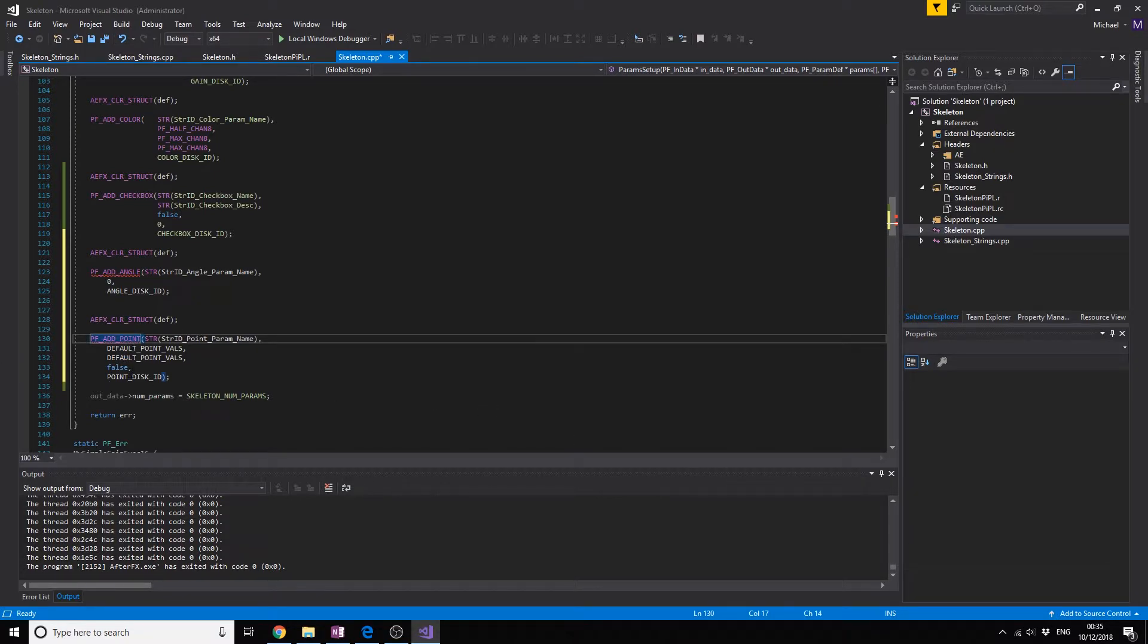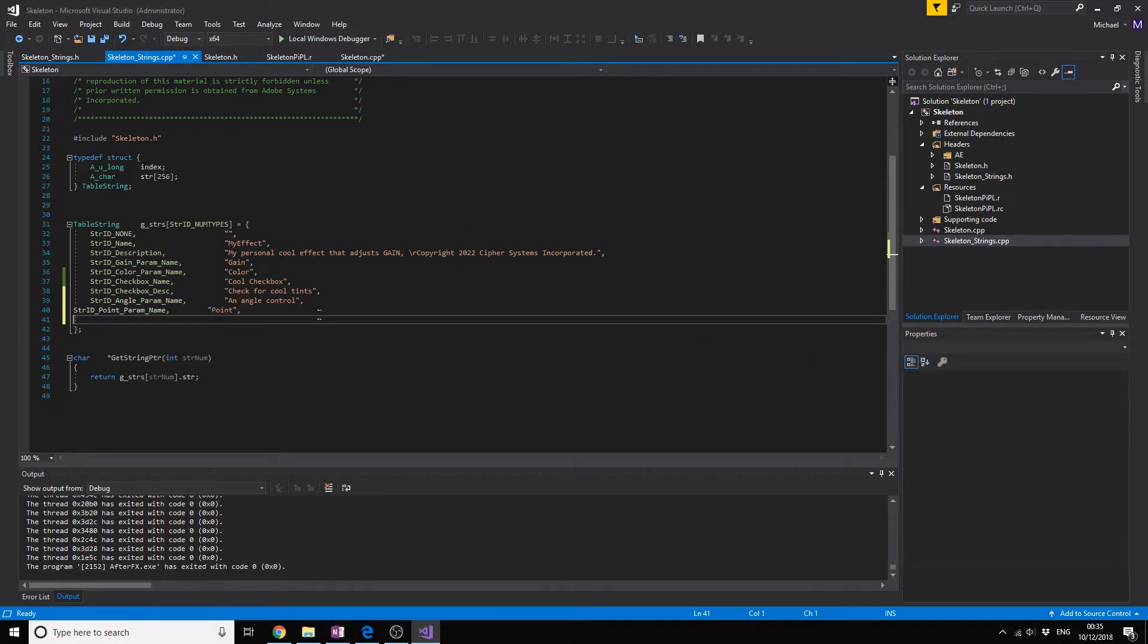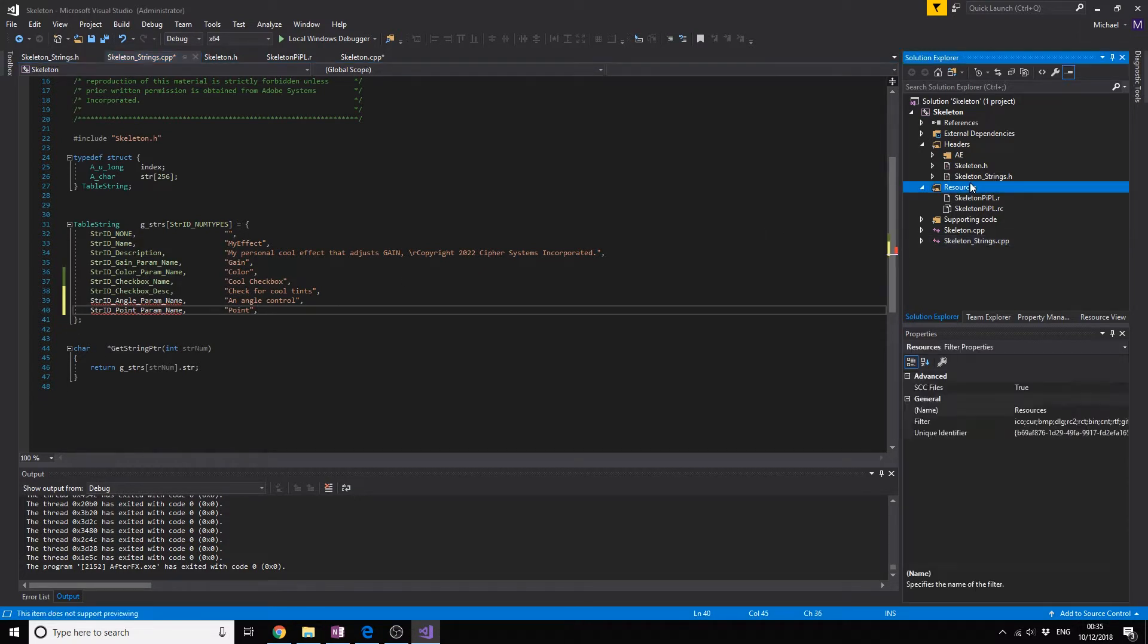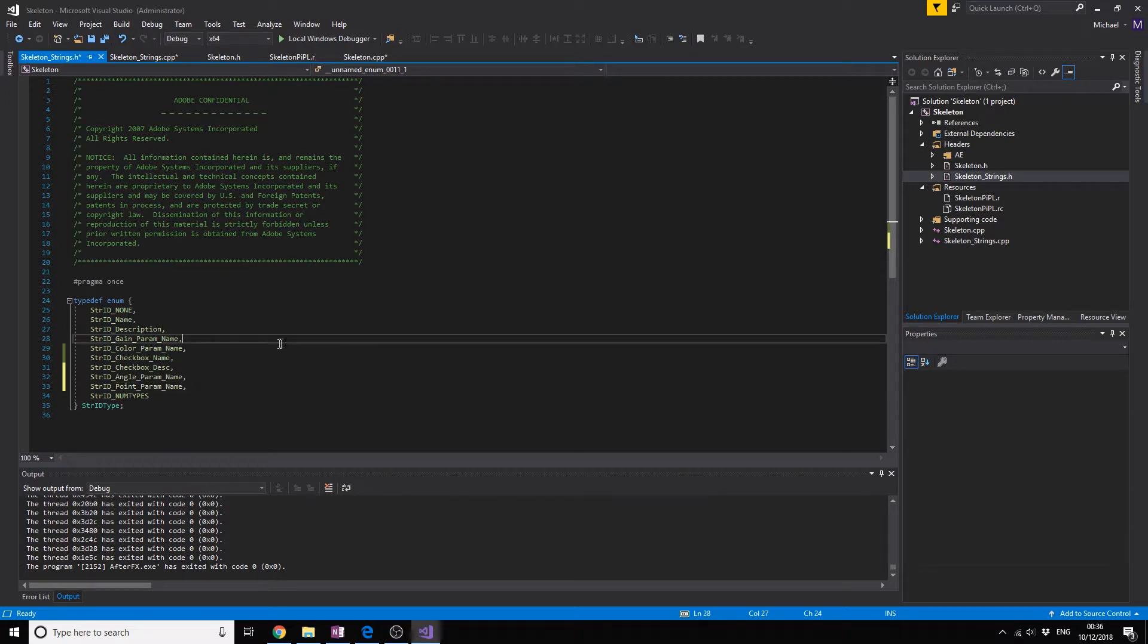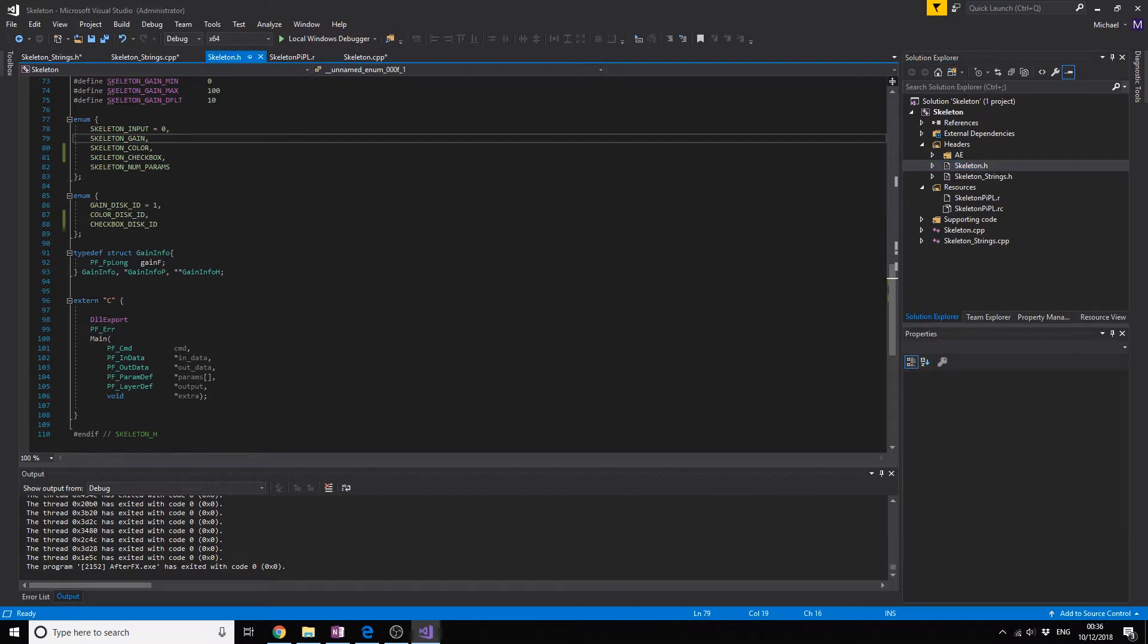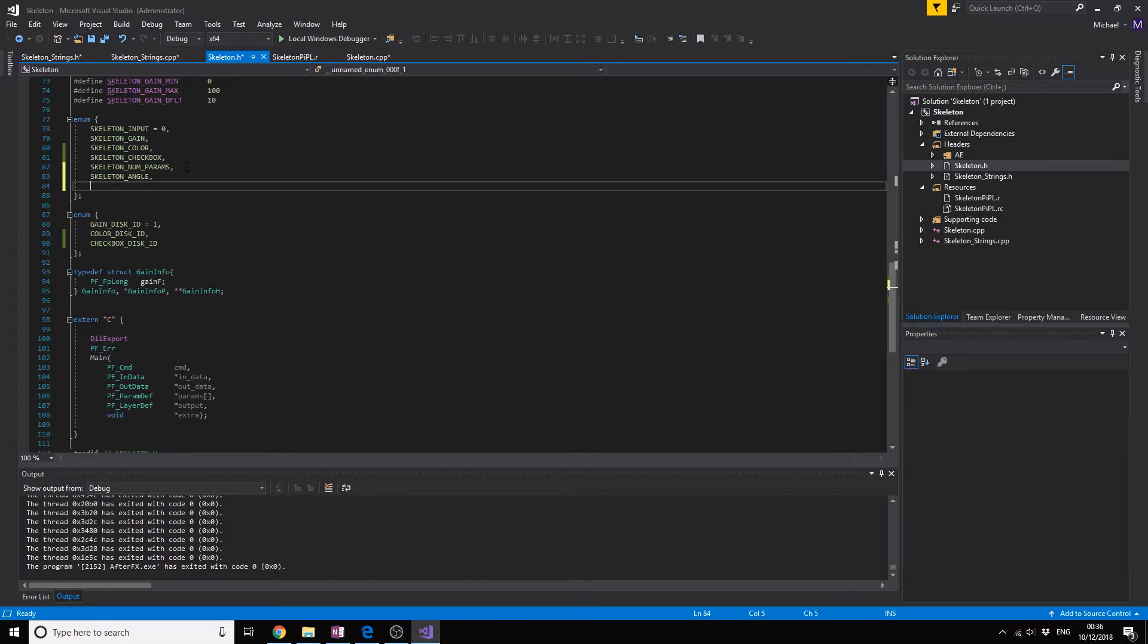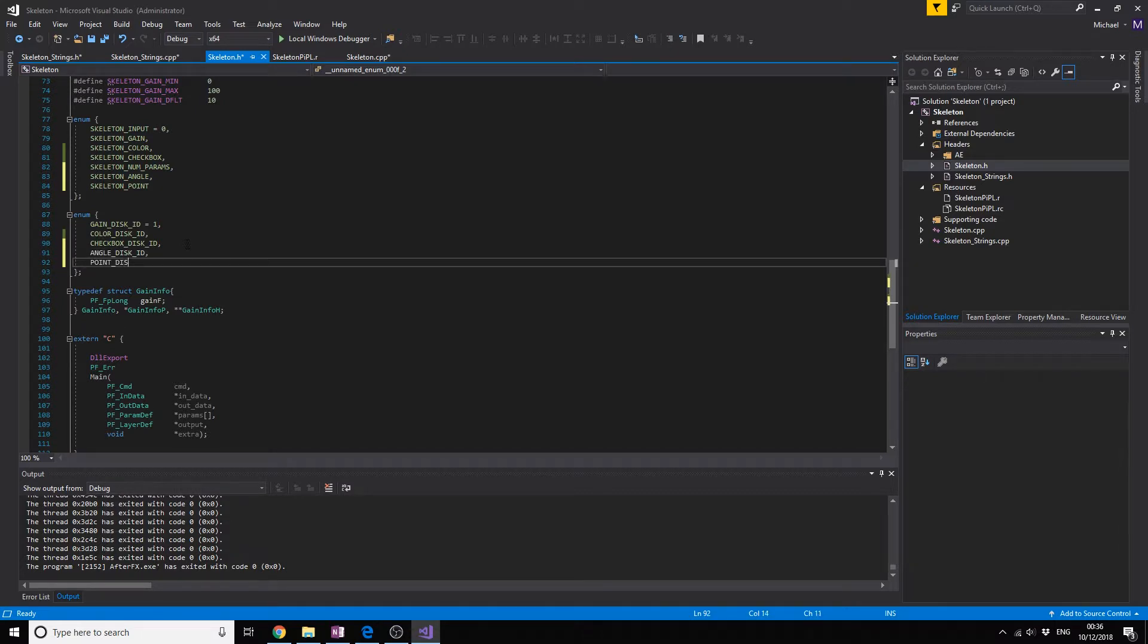So we set everything up right here, now we need to add the string strings again. Let's go to the strings. I'm also going to copy these because it's fast. Now we're going to add the ID so it gets recognized. Angle and skeleton, and then points. Then right over here we're going to do angle dash DESC dash ID and point dash DESC dash ID.